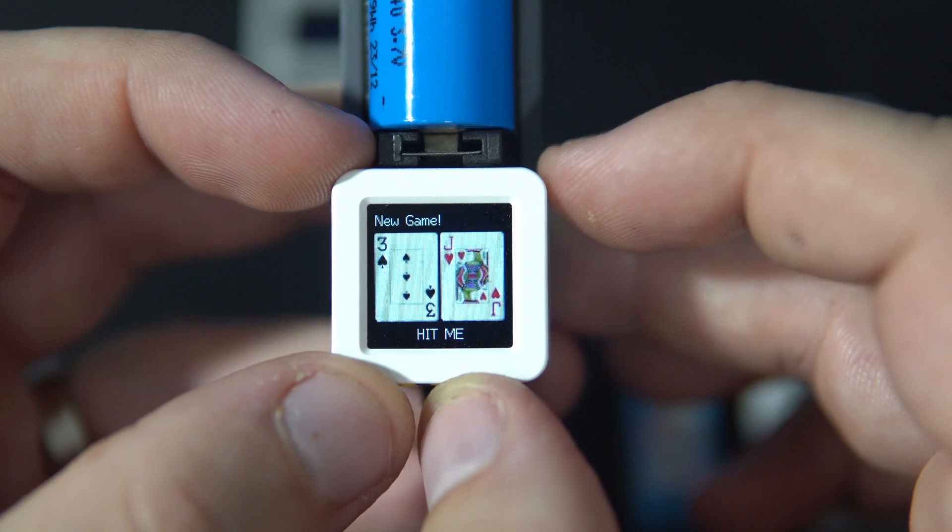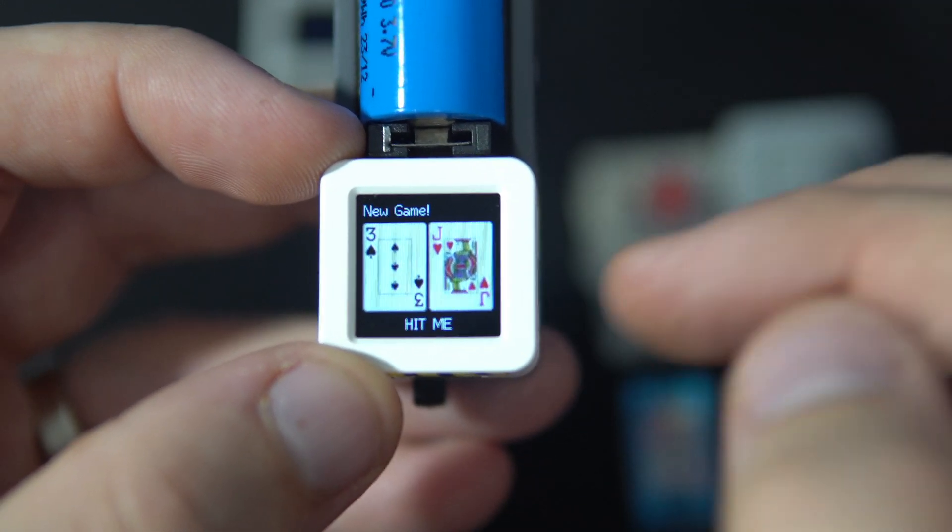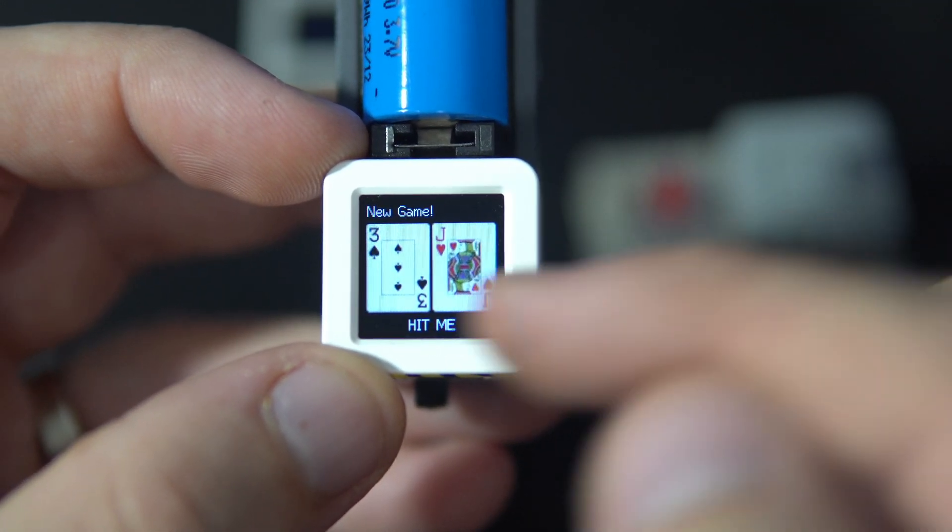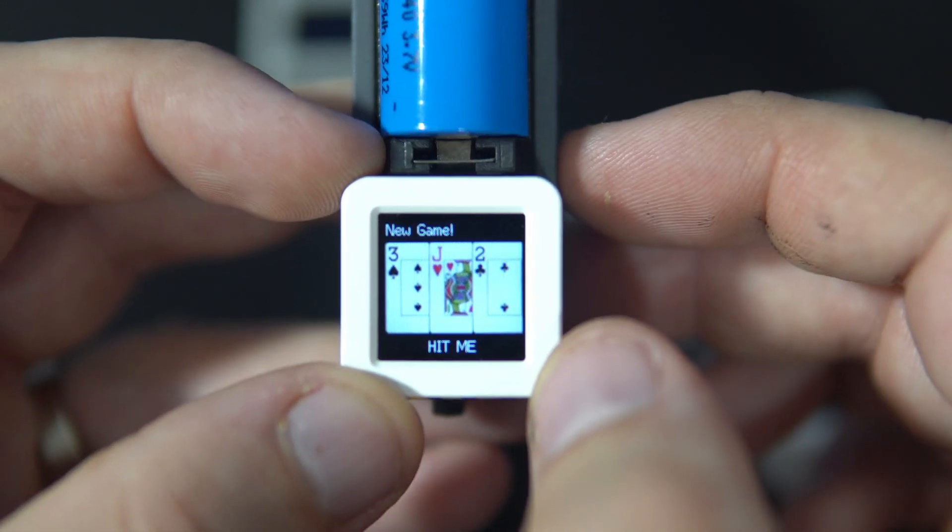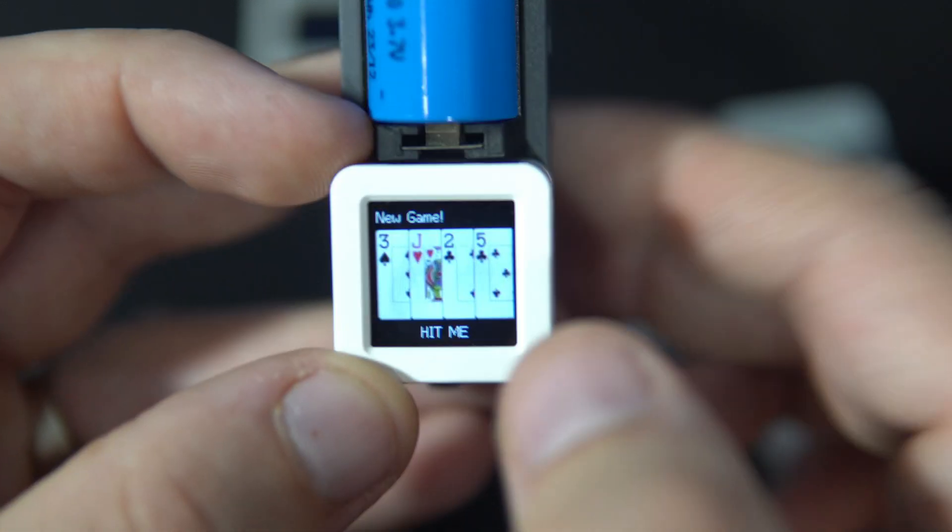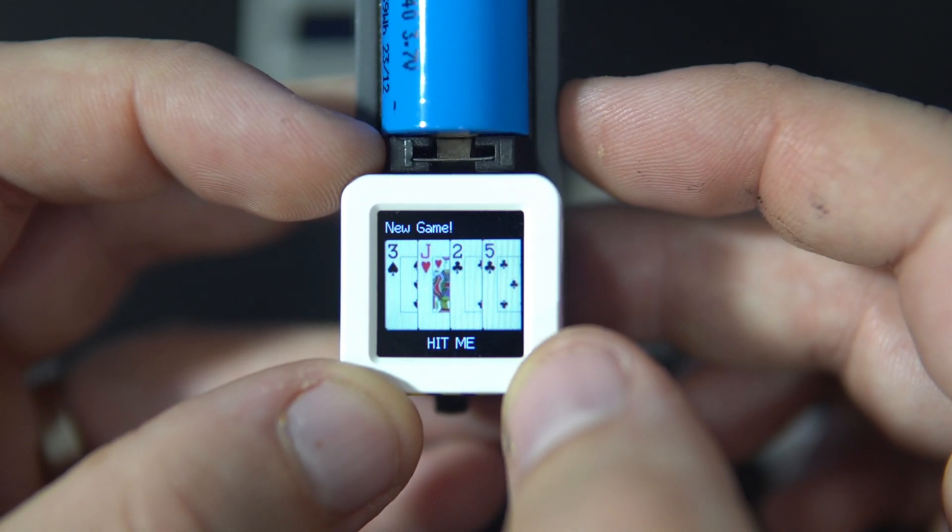The point of this game is to have 21. I will choose another card, another card.